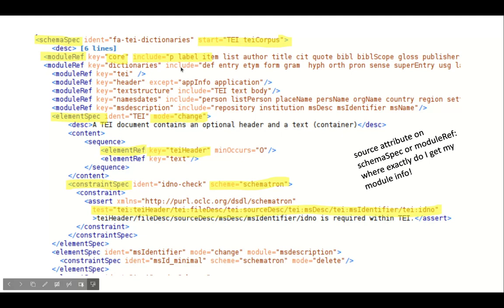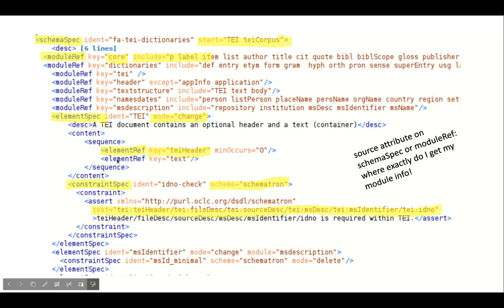After the module references, you usually list some element specs for elements that you want to change. Note that omitting the mode attribute on element spec means add, not change. Adding already existing elements is weird, but again often does not make transformation fail. Including content in an element specification will override existing content. The content of content resembles for example XSD. Basically you can use sequence and alternate.